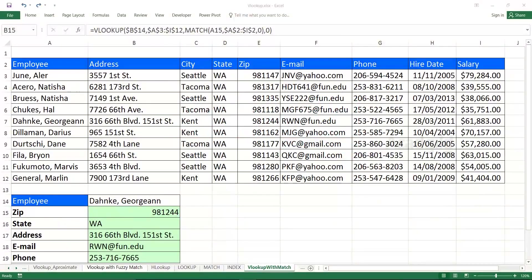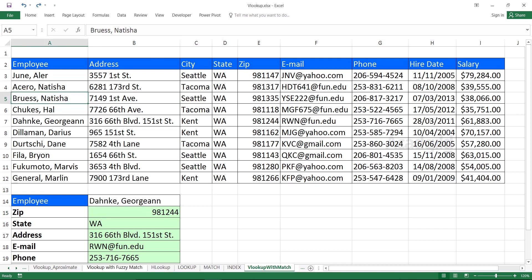Hello everyone and welcome. In this video we'll see how to work with VLOOKUP with the MATCH function. This is a very important video, but you have to work on VLOOKUP and MATCH function separately first — there are separate videos already uploaded. Have a look at those videos first, and then watch this video.